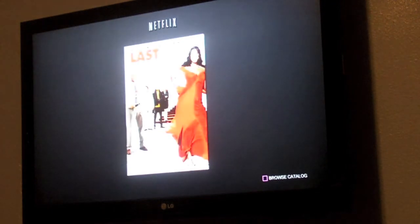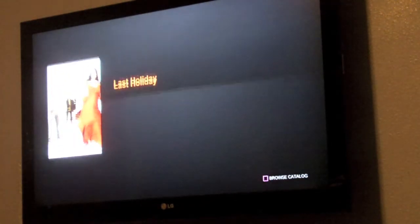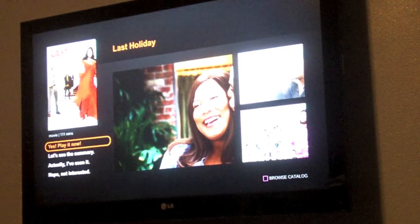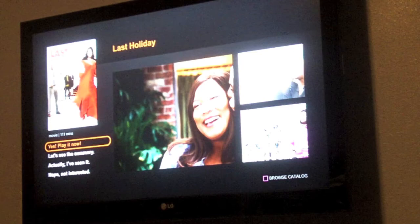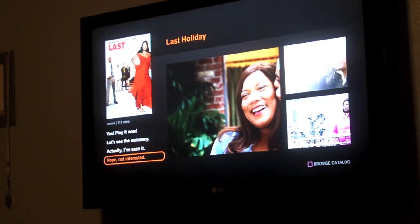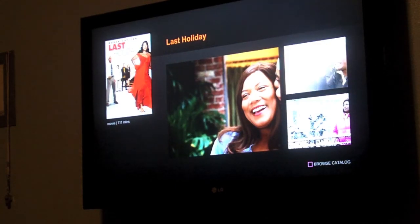And the suggestion is Last Holiday with Queen Latifah. You can either choose to play it now, see the summary, or if you've seen it you can indicate that, or if you're not interested it'll pick something else. So I'm going to ask for the summary since I've not seen this movie.